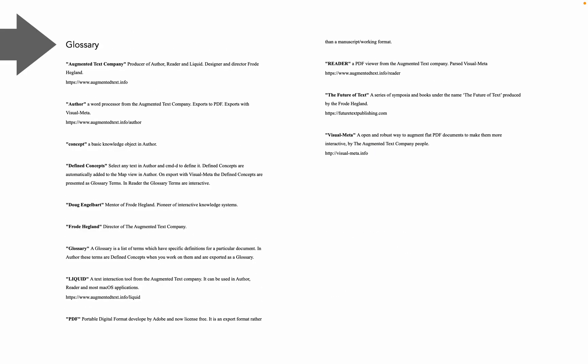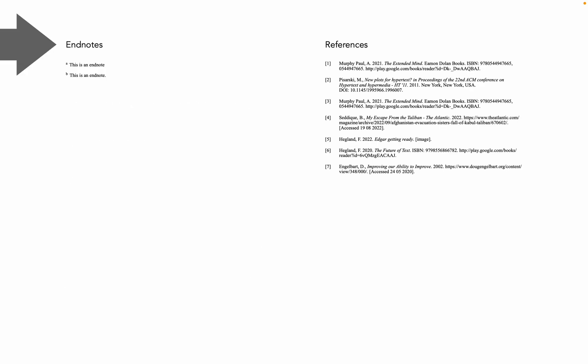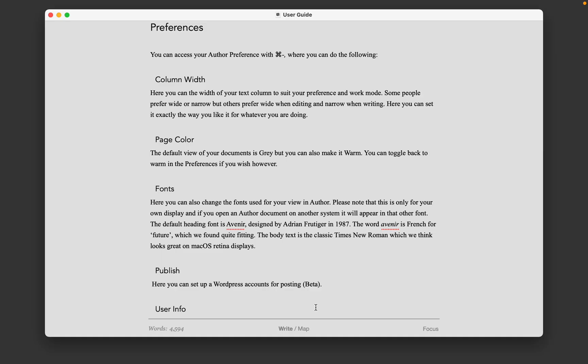Here you can see the simple glossary at the back of the document and the formatted endnotes and references. All automatically done by Author. Let's return to Author.